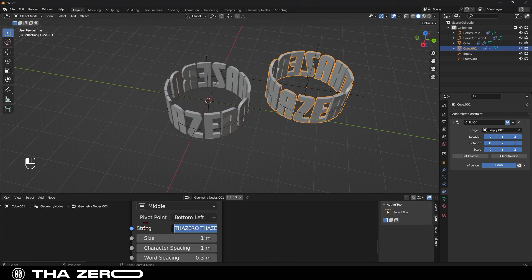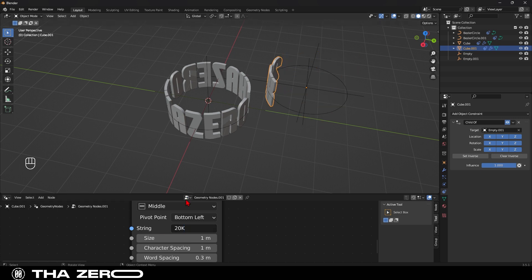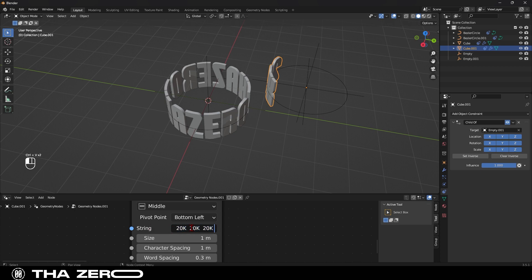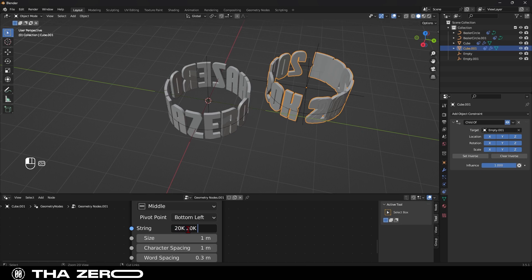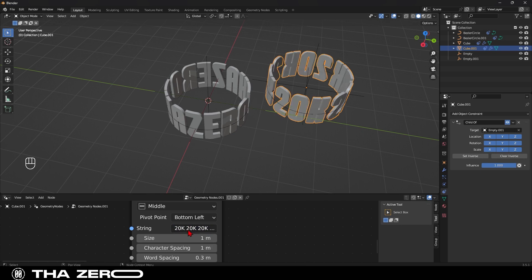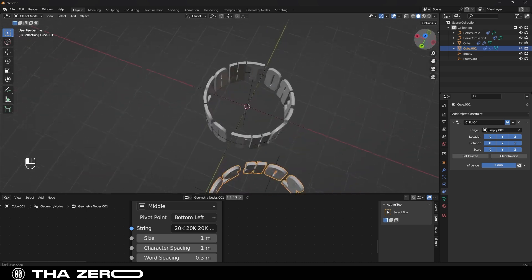We just need to change the text. In my case, I'll put 20K as the text. Like the previous object, I need to duplicate the text. At the moment, there's no precise method to determine how many times you need to duplicate the text, so you'll have to do some trial and error. Maybe in this case, it's best to have 20K duplicated four times. As you can see, you'll need to adjust your text based on the length of your words.